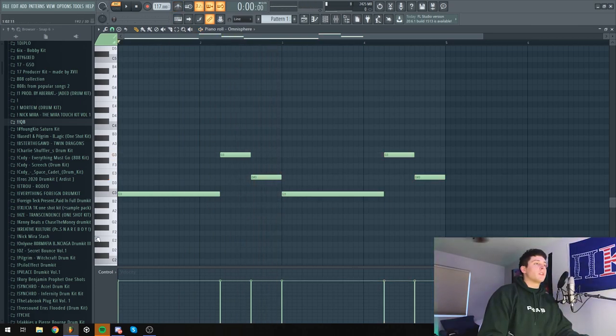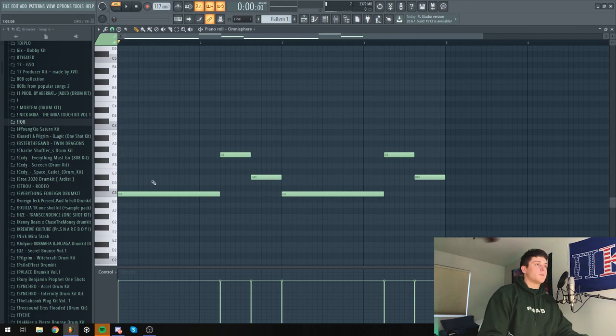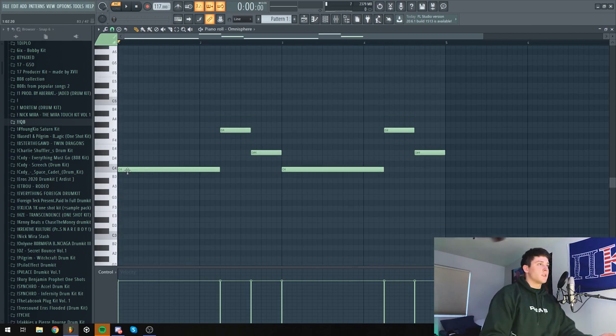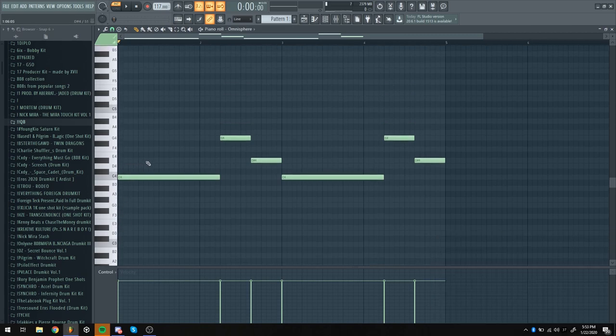All right, so I like how this sounds. This is probably sounding really weird to you guys at first, but just wait. Once I start stacking these chords, it'll sound a lot better. So first, I'm going to bring these up just so I can start stacking the chords.